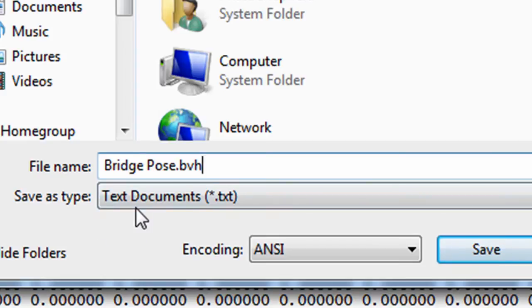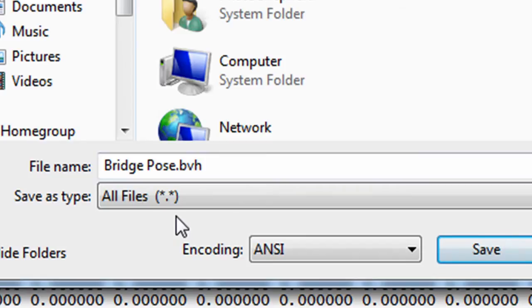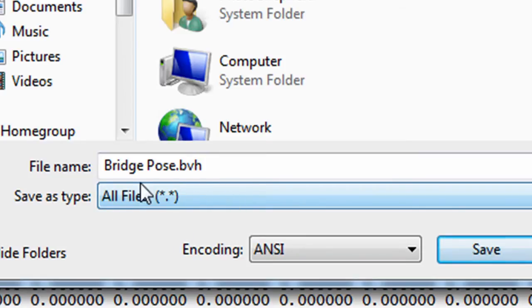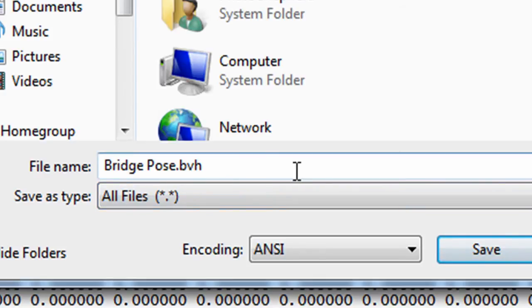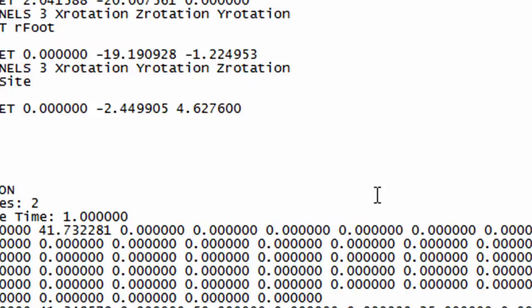And also very important: save as type all files. If we don't select save as type all files, the file name will actually be bridge pose.bvh.txt and you may not see that txt. All right, save.